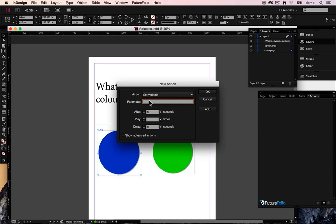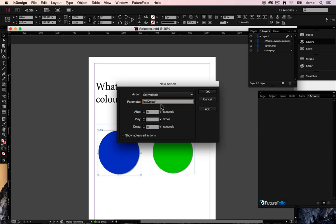First thing we need to say is what's our variable going to be called. So let's choose something sensible so we know what we're doing. Favourite colour. And we want to give that a value. So we want to say favourite colour equals blue.